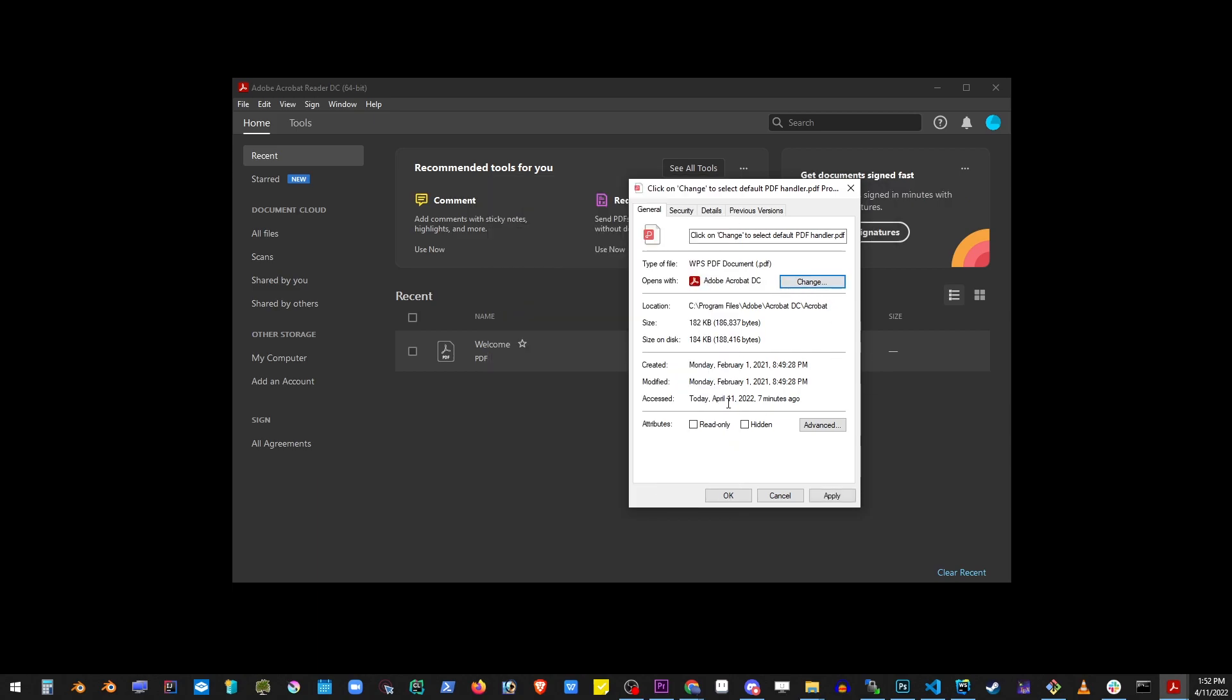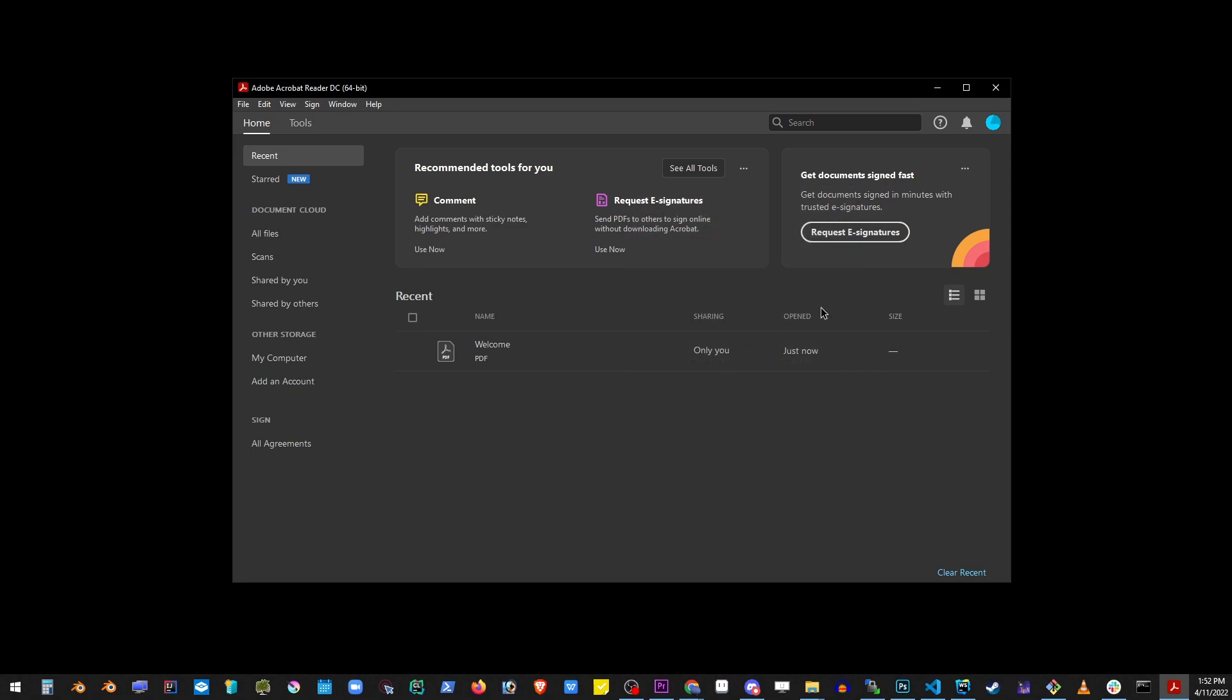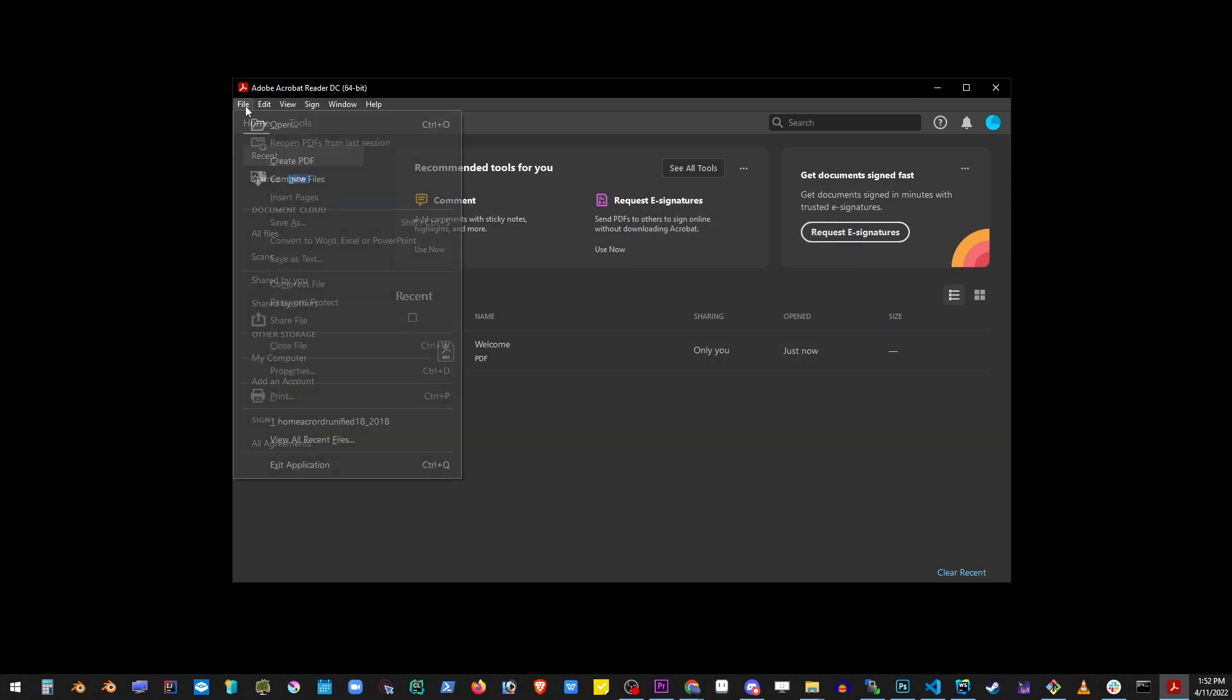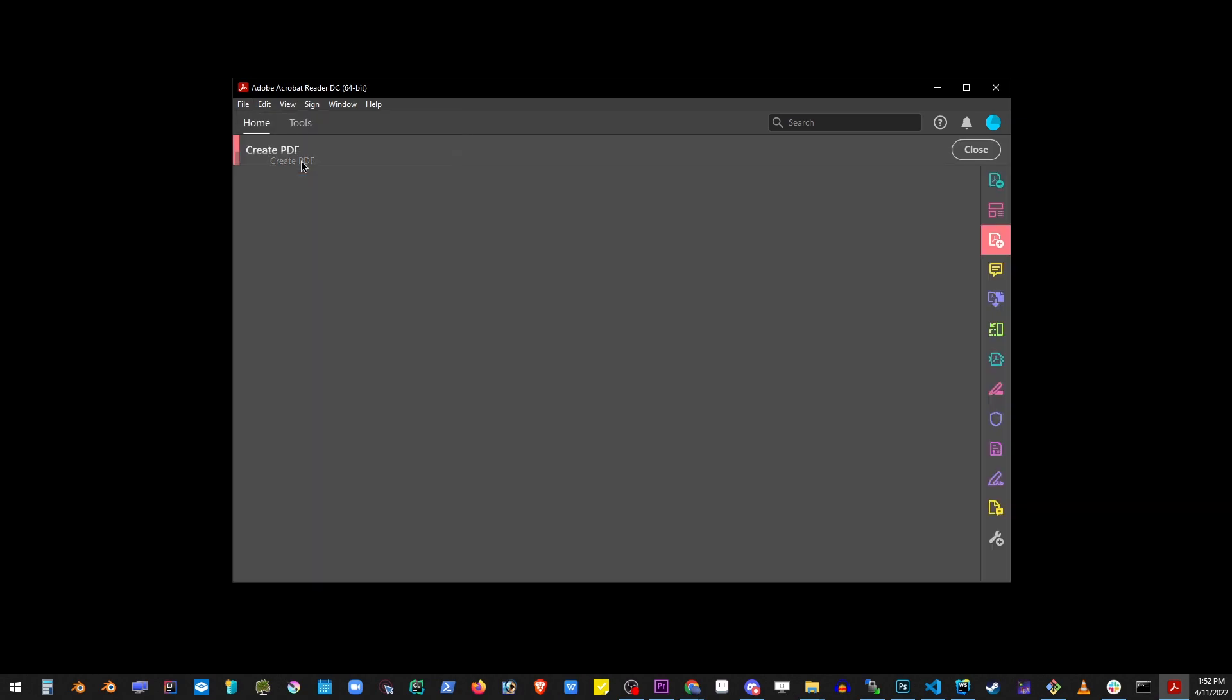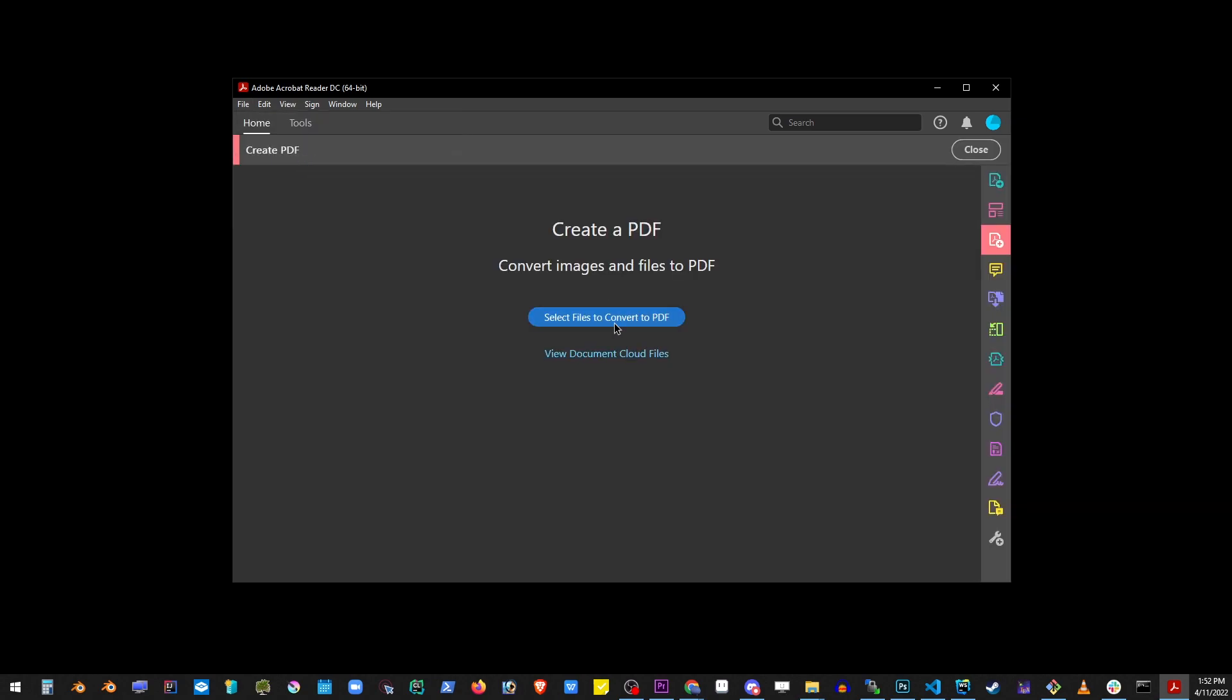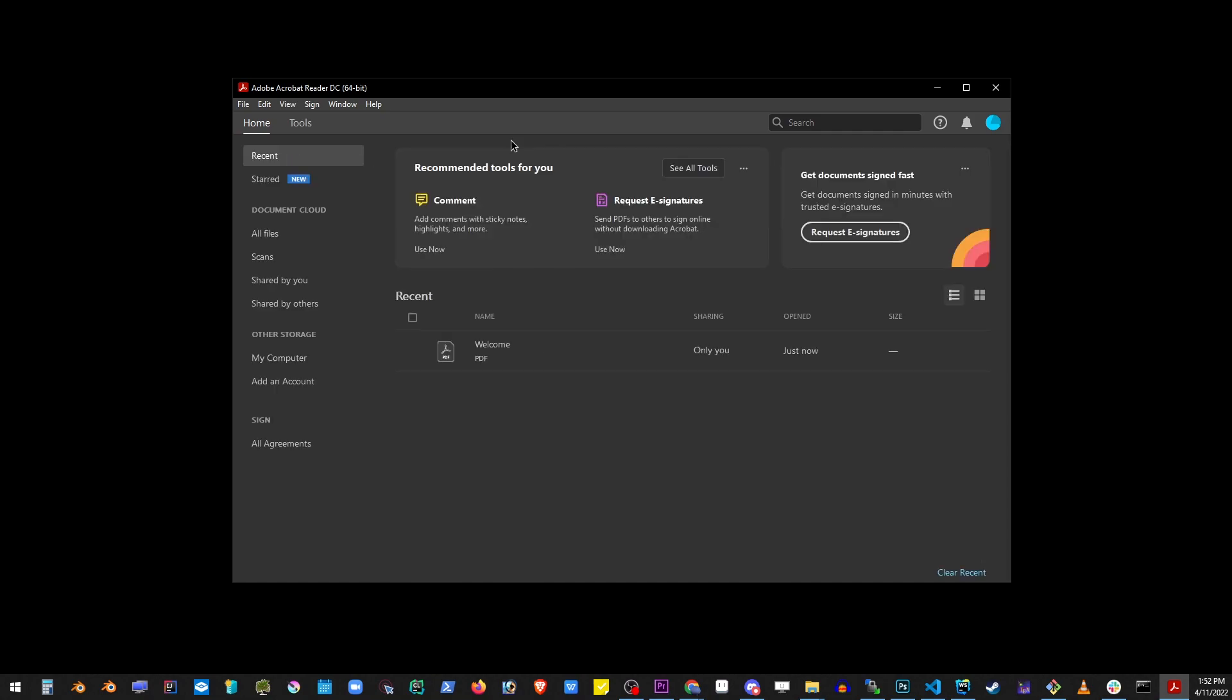Now click OK here as well, and pretty much we have Adobe Acrobat Reader installed on Windows. You can now select and open PDF files and do all kinds of things.